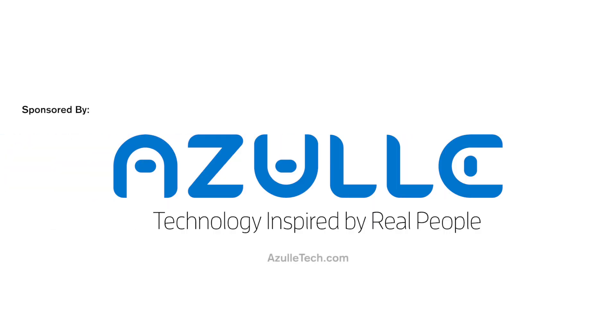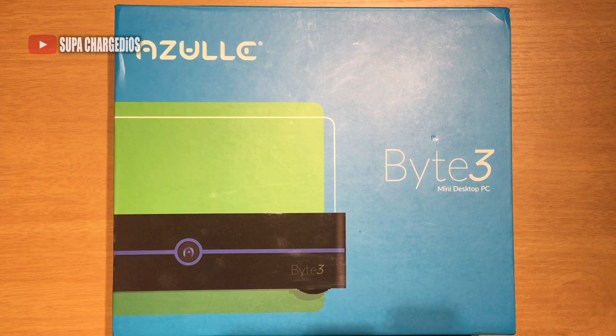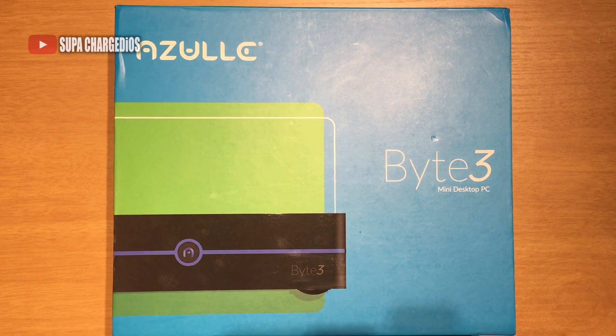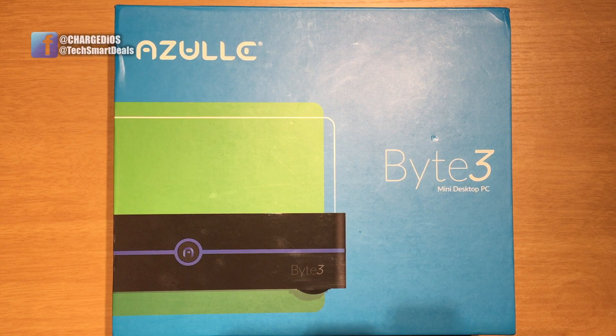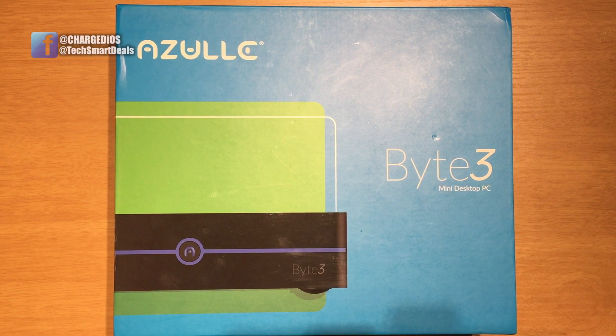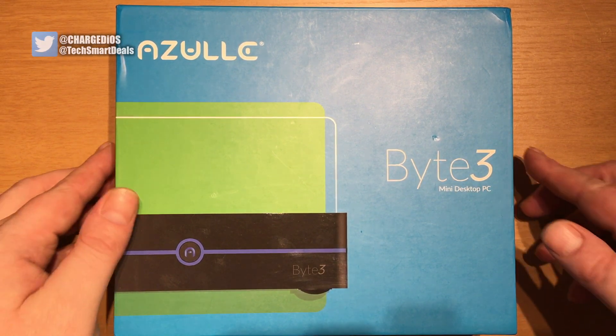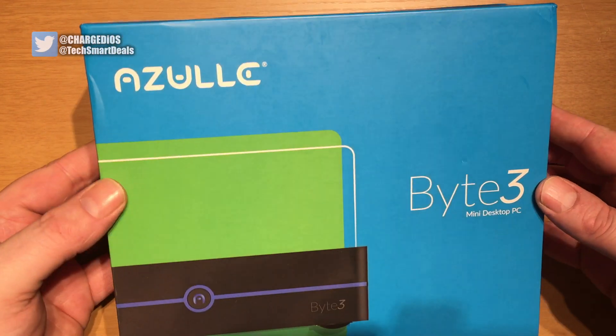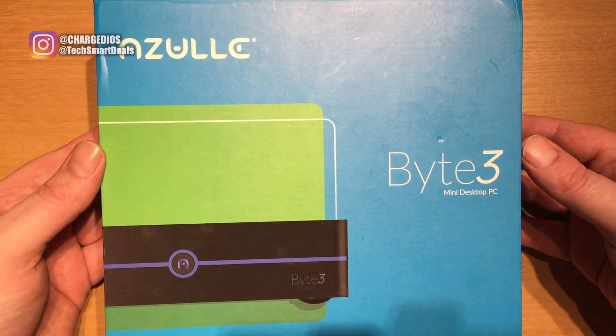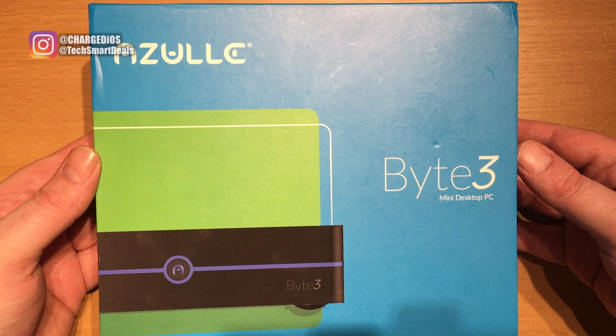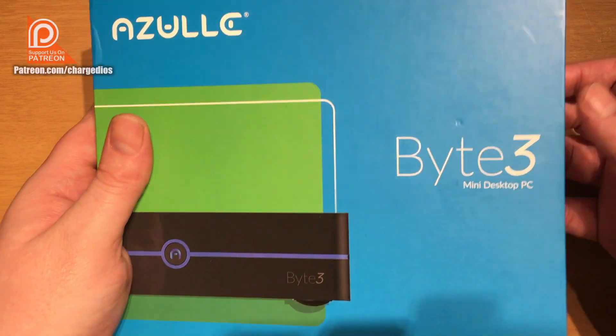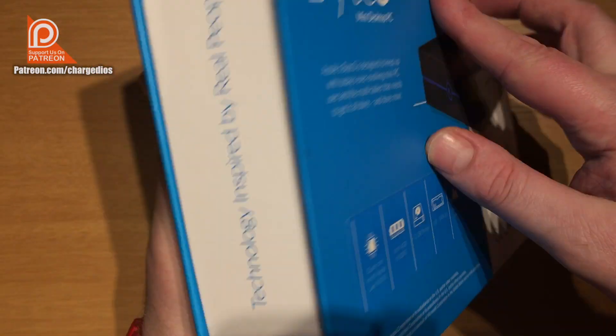This video was sponsored by Azul, technology inspired by real people. What's going on guys? This is Super from TechSmartDeals.com and this is an unboxing and full review of the Azul Byte 3 Windows 10 Mini PC.